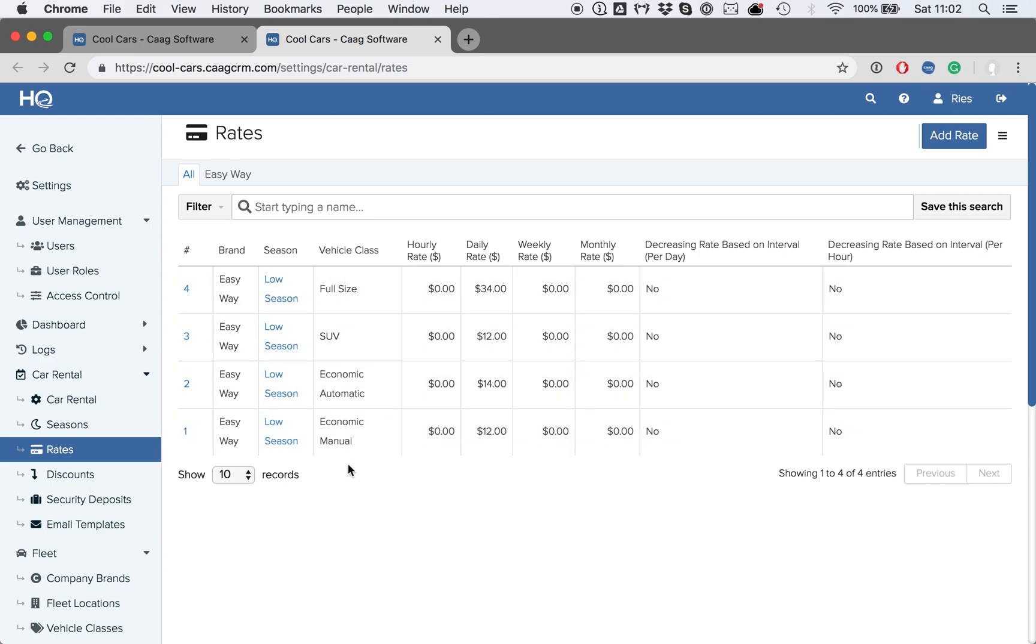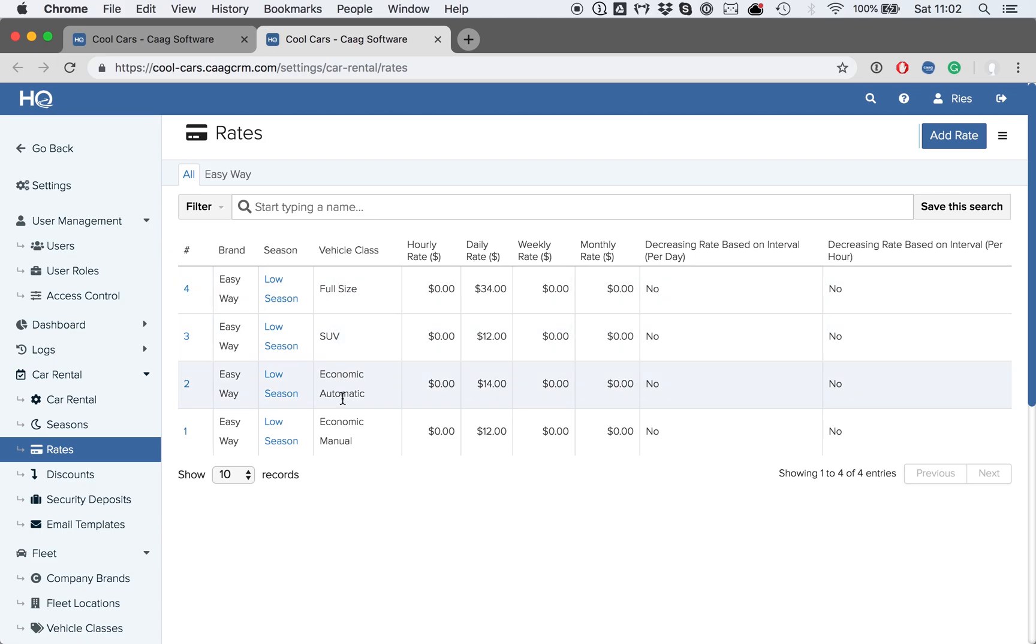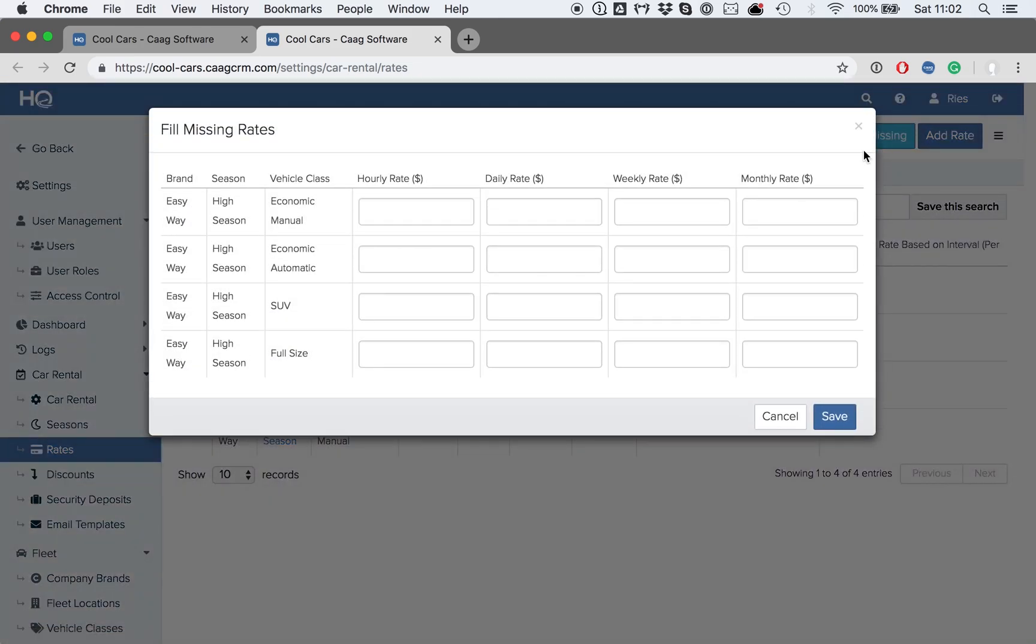In this case, the rates have already been added for the low season, and for all different vehicle classes. But if we click on the hamburger icon on the top right-hand side, then on Fill Missing, the system is going to show us that we still have to add rates for the high season, and for all of these vehicle classes.